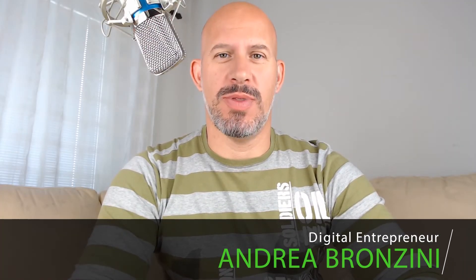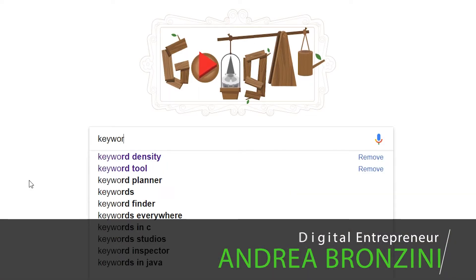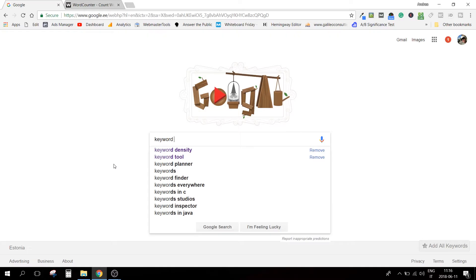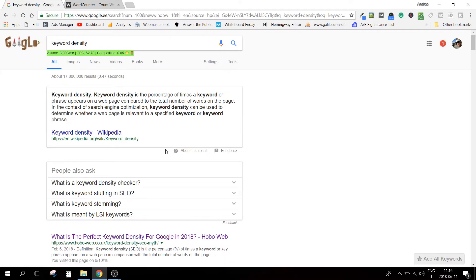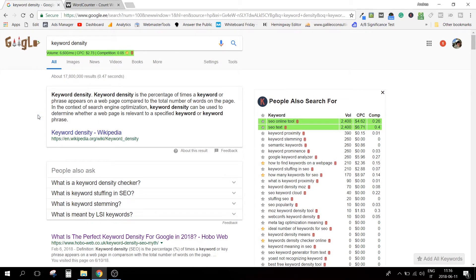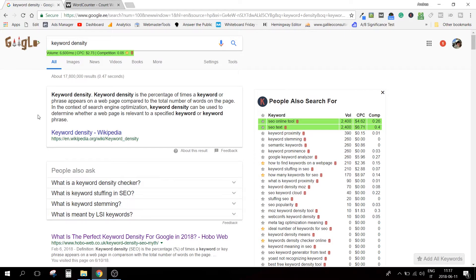Let's talk about keyword density. It's 2018 and many think that keyword density doesn't matter anymore — I do not necessarily agree with that. So first, what is keyword density? Let's ask Google. Keyword density is the percentage of times a keyword or phrase appears on a web page compared to the total number of words on the page. In the context of SEO, keyword density can be used to determine whether a web page is relevant to a specific keyword or keyword phrase.